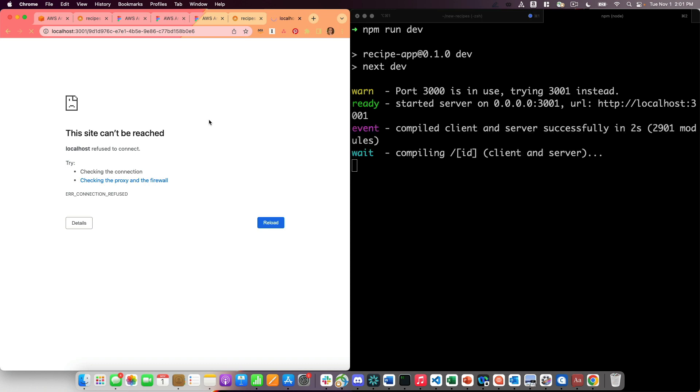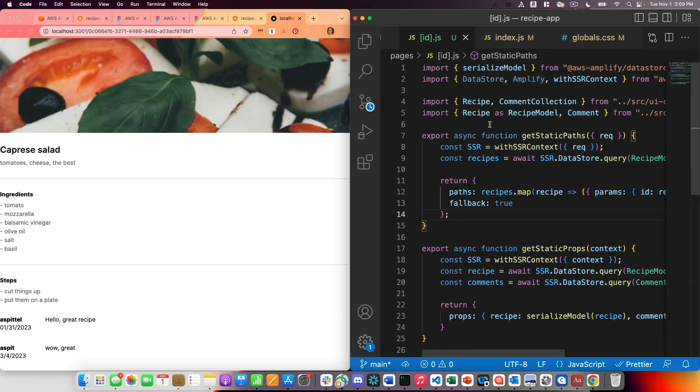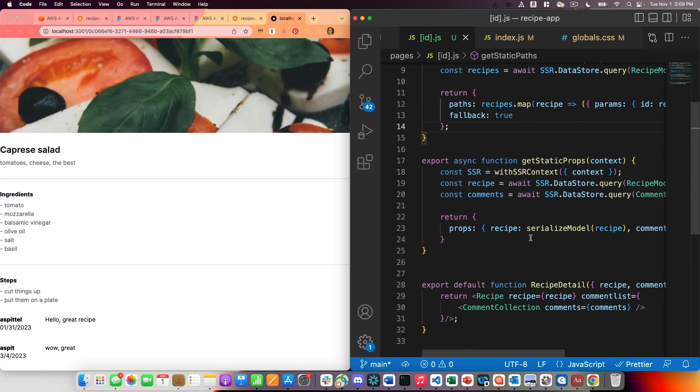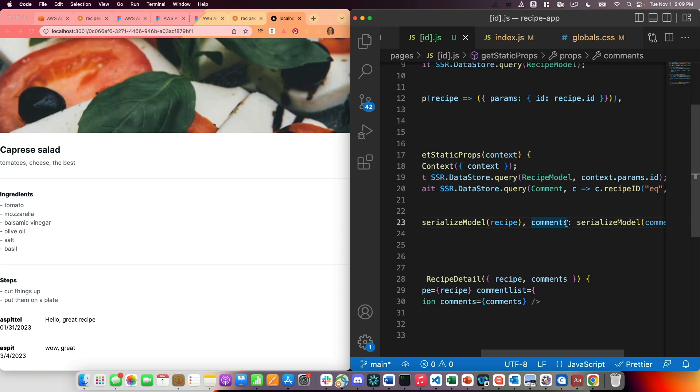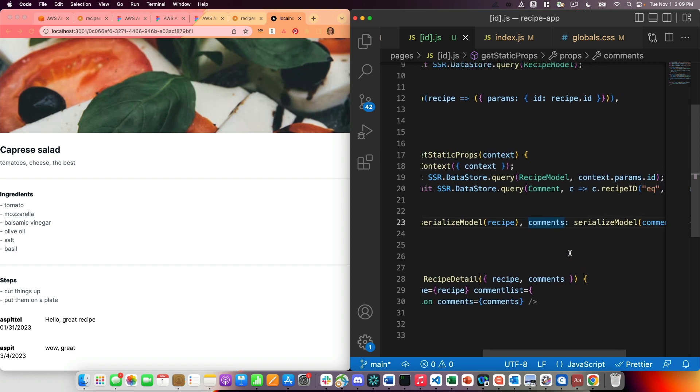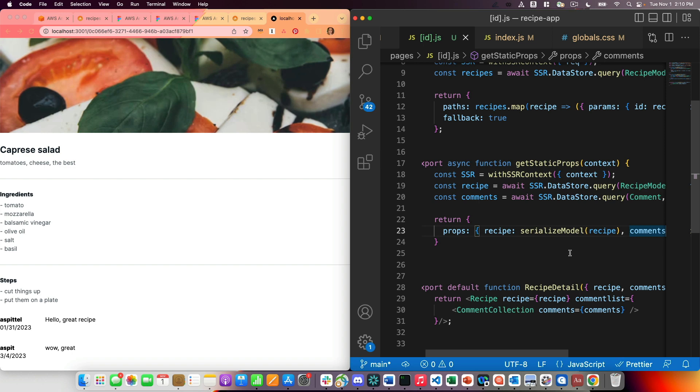Now I'll make sure that my development server is running. One quick note is that I had said comment instead of comments. So make sure that your comments are plural consistently. And now you can see that my comments are listed on the page.